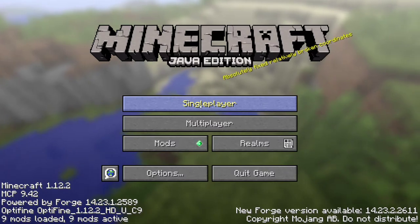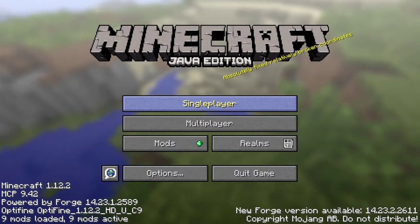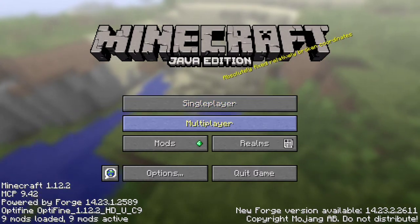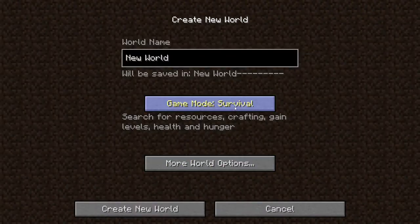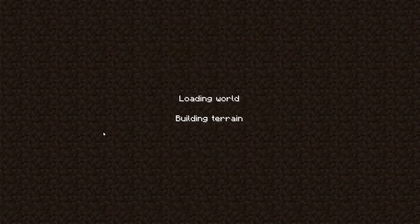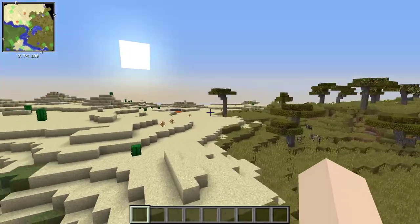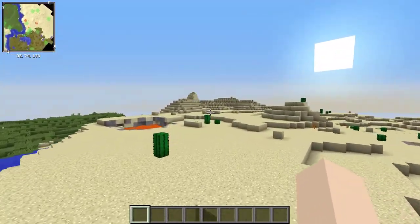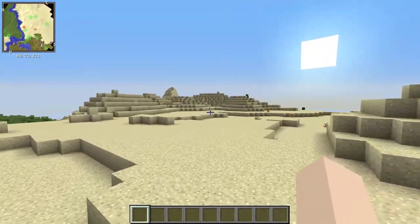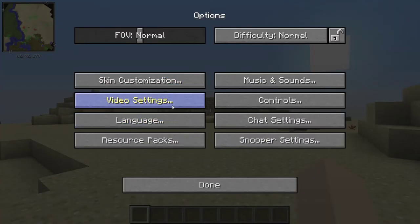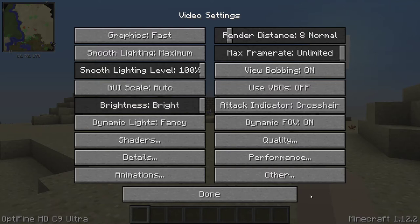Here is the default Minecraft look. Go into Singleplayer, Create New World, set it to Creative, and create the world. Here is our world. Now it's time to mess with the OptiFine settings. Go to Options, then Video Settings — you'll see OptiFine options in the corners enabling all this new stuff.